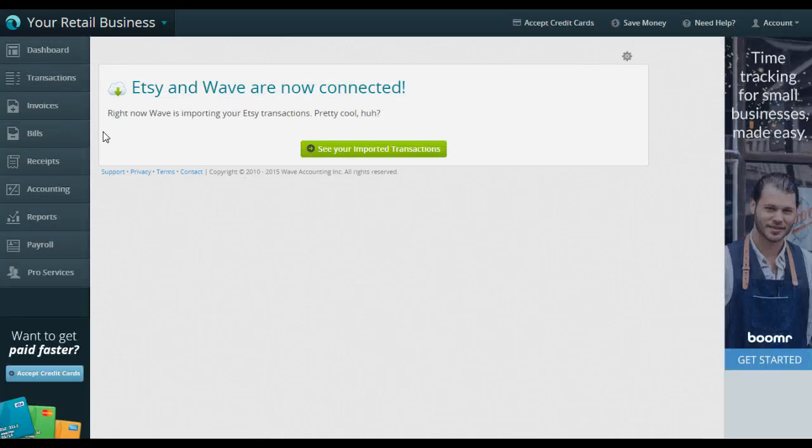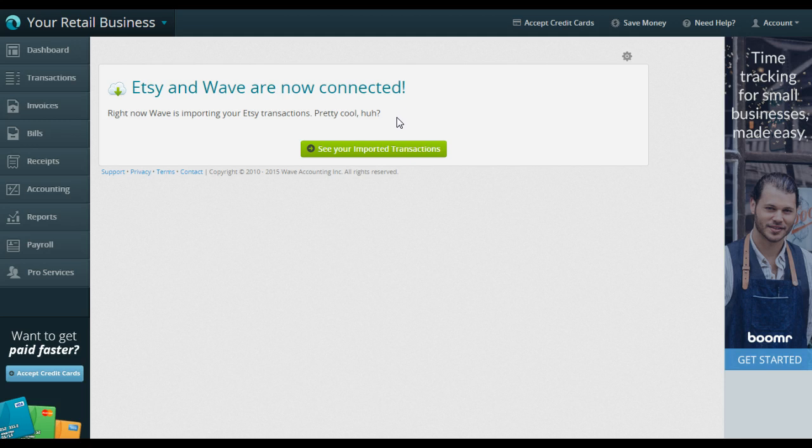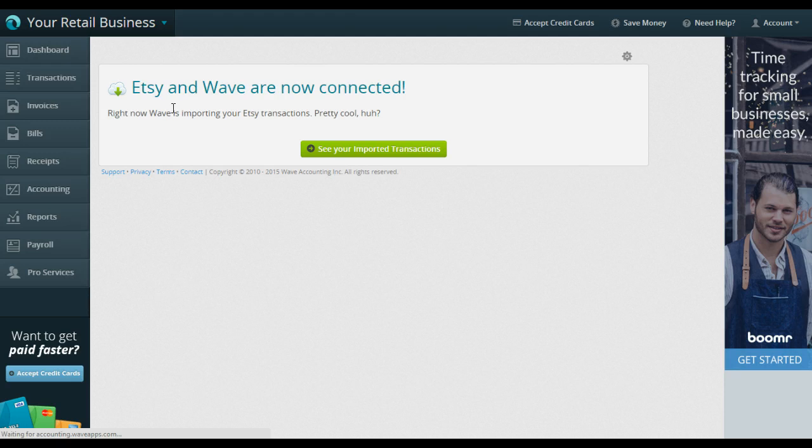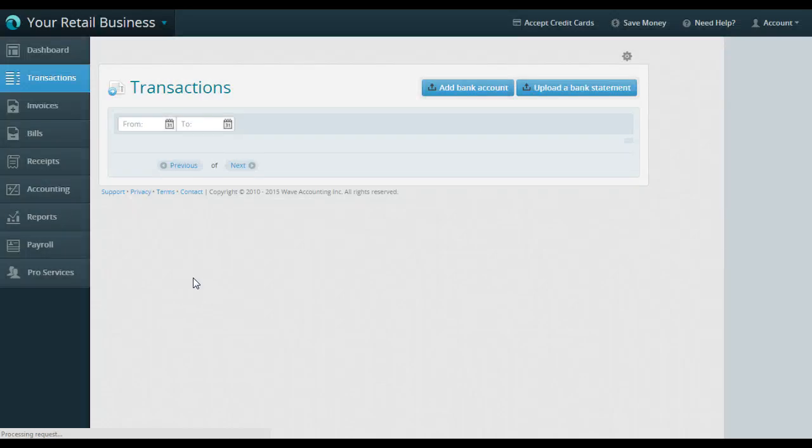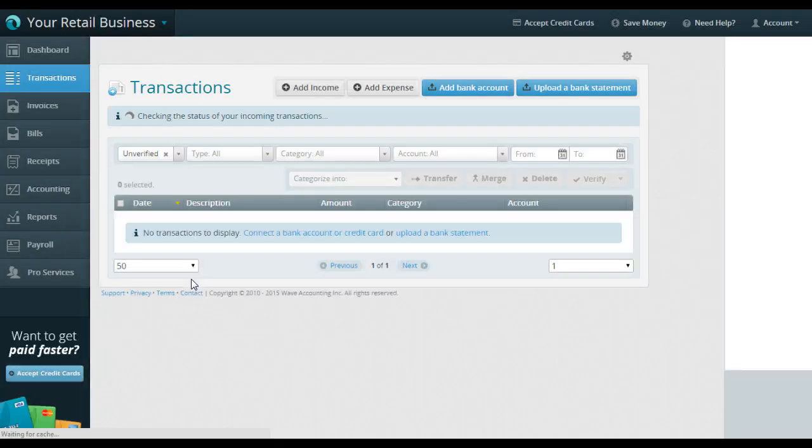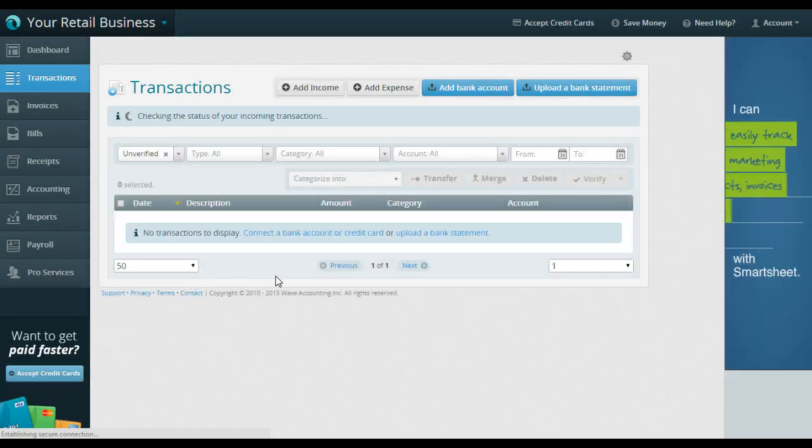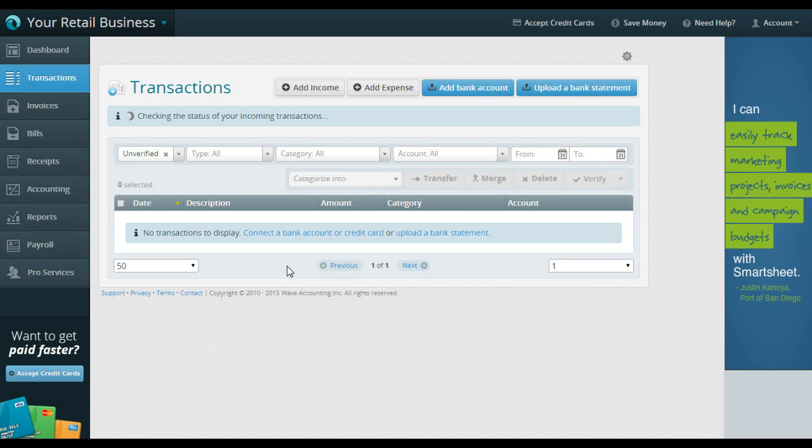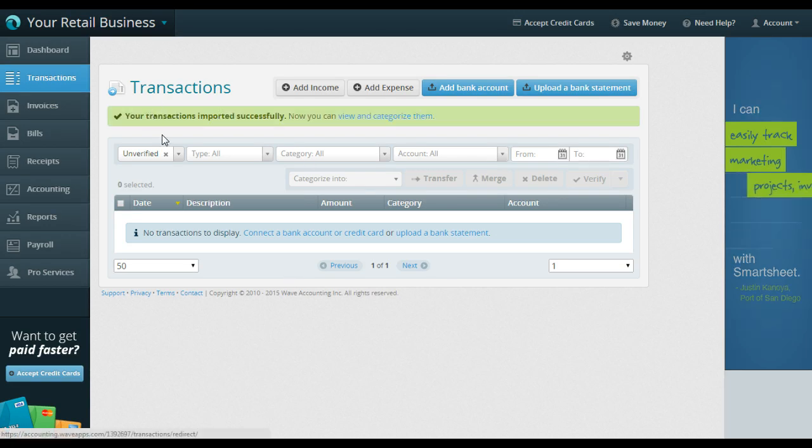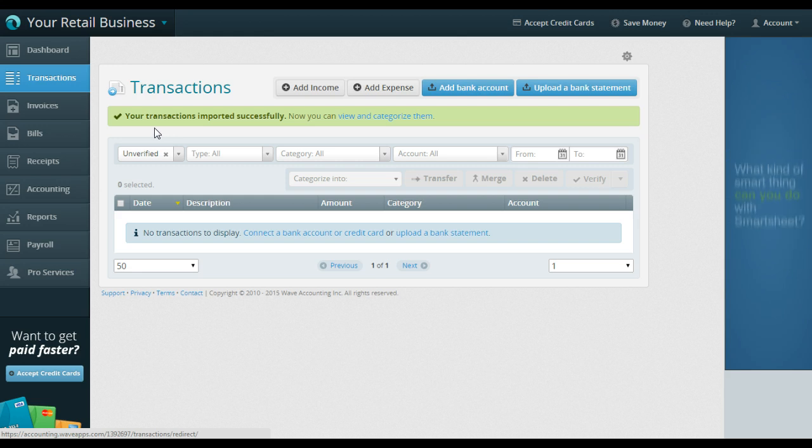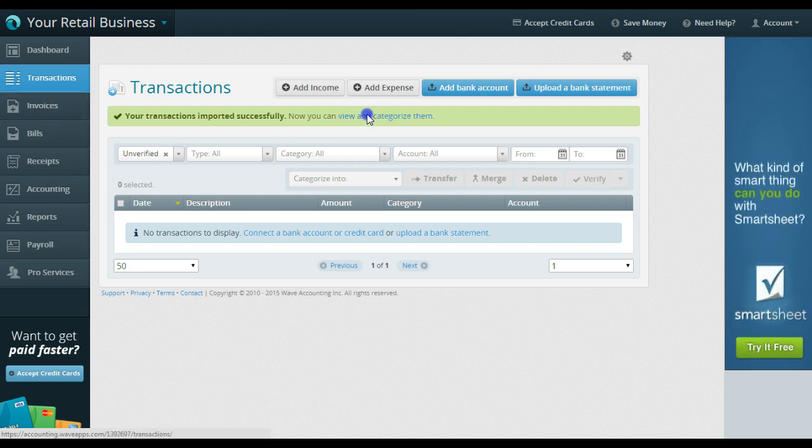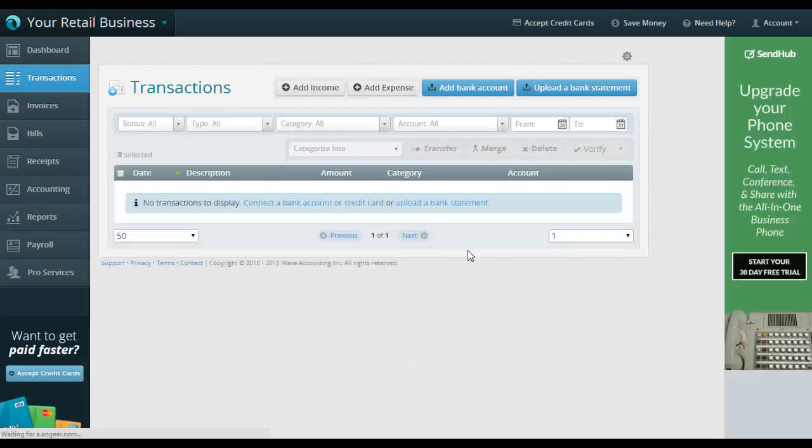So right now, Wave is importing your Etsy transactions. Pretty cool, huh? I love it. So they're importing, you can click right here and it'll go straight to your transaction screen. Transaction screen is basically your ledger. This shows you everything that is happening in your account. So right now, it looks like it's imported successfully. Now I can view and categorize them, okay, thank you, Wave.